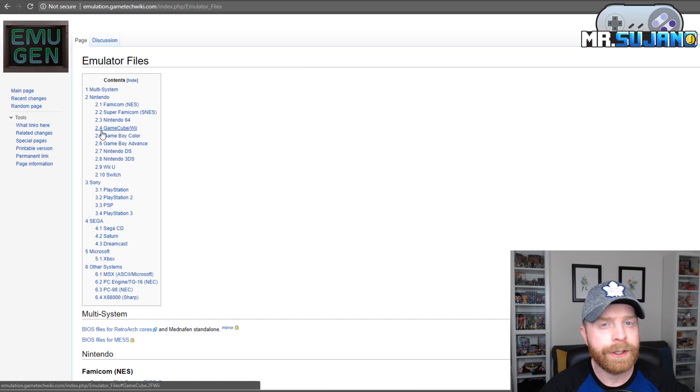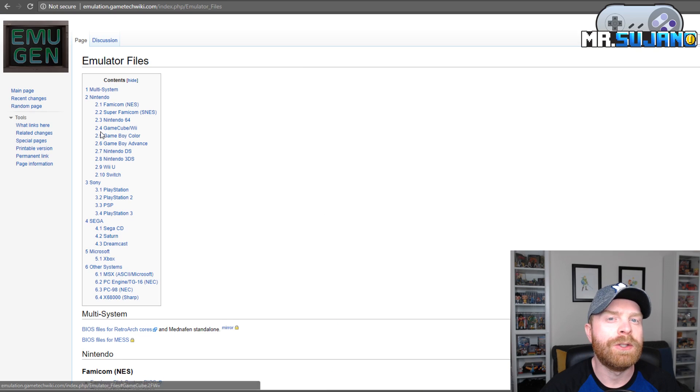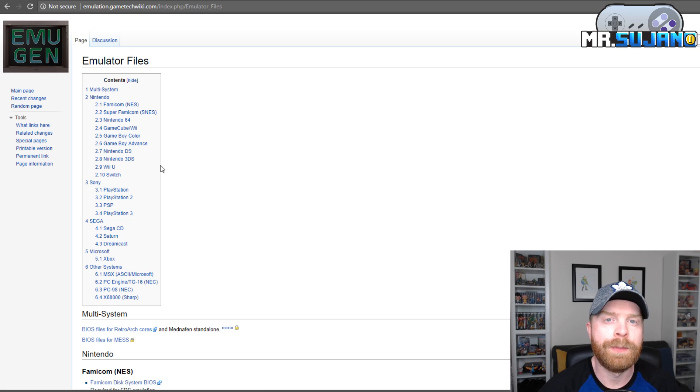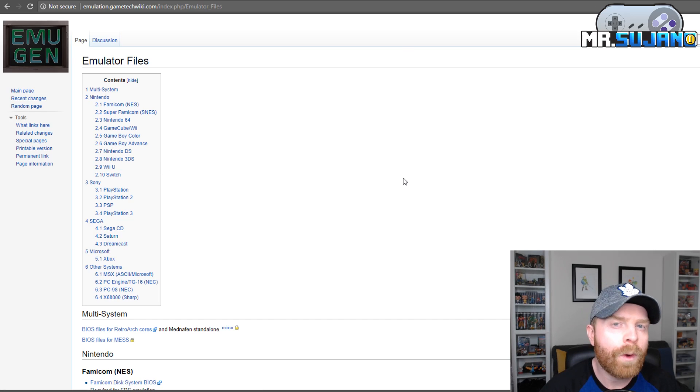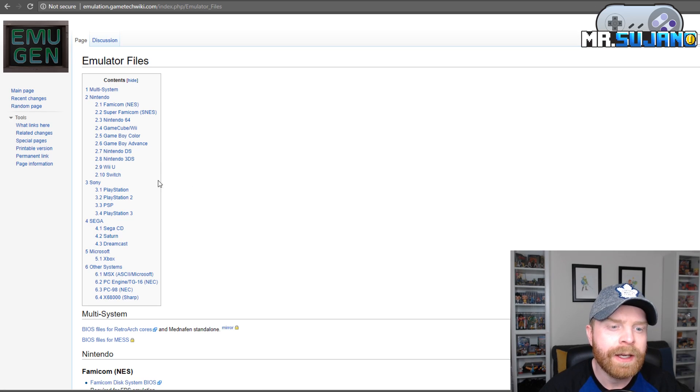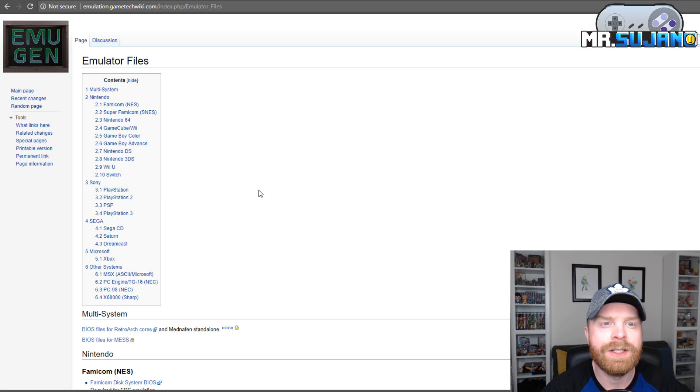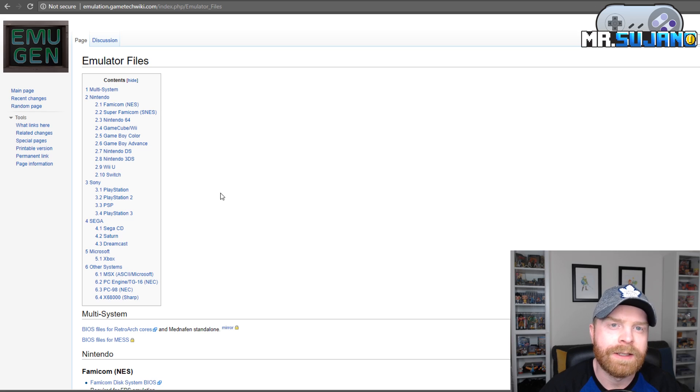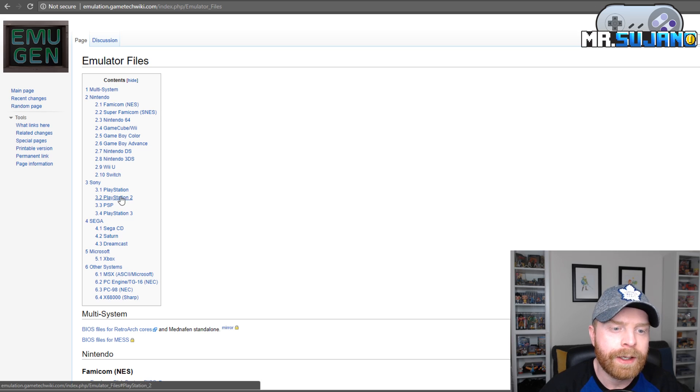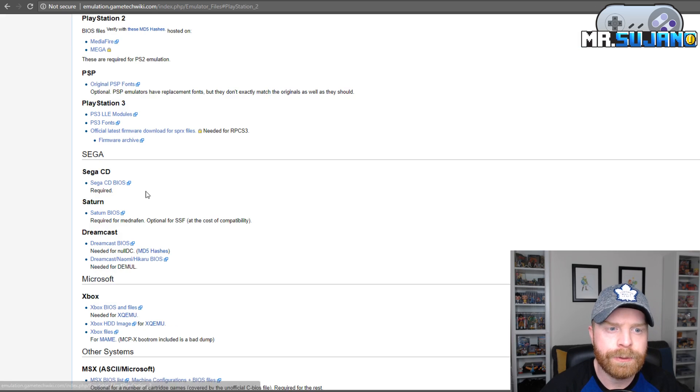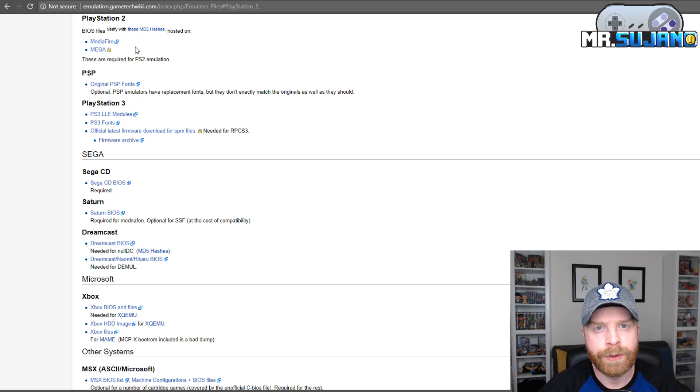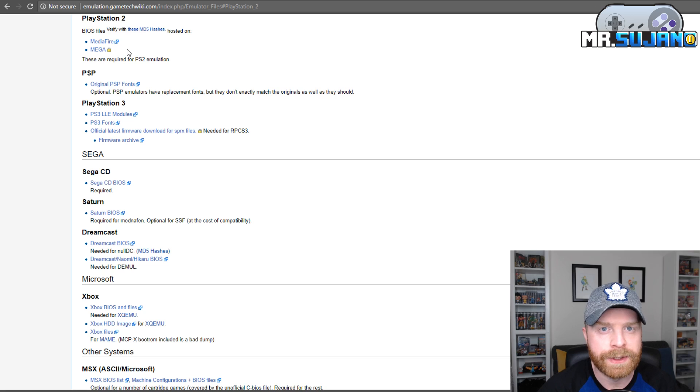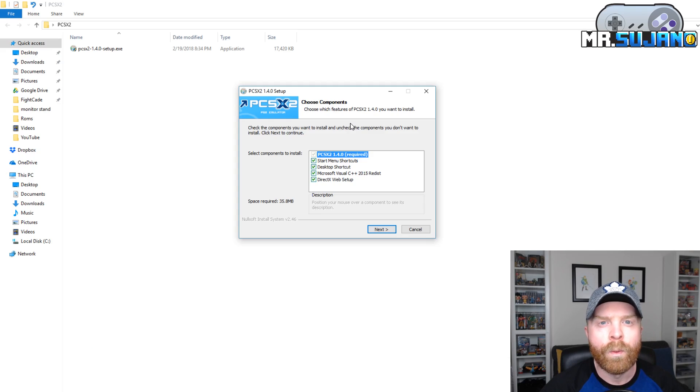For this emulator to run, you will also need to use your PlayStation 2 BIOS. If you're wondering what a BIOS file looks like, you can head over to emulation.gamertechwiki.com and I'll leave a link to this in the description below. Under the heading PlayStation 2, you can see there are two sources for BIOS files and this will give you an idea of the BIOS files that you will need to use from your PlayStation 2.